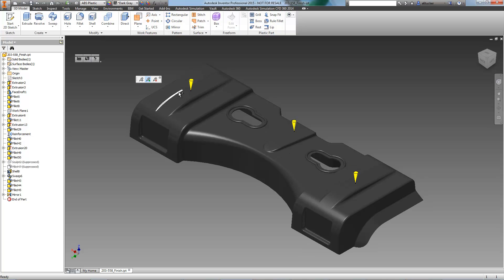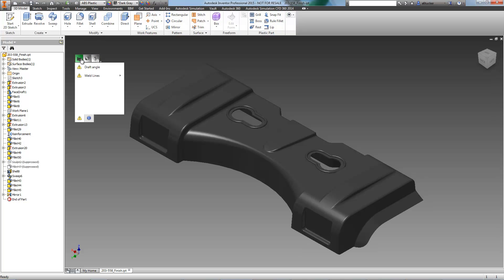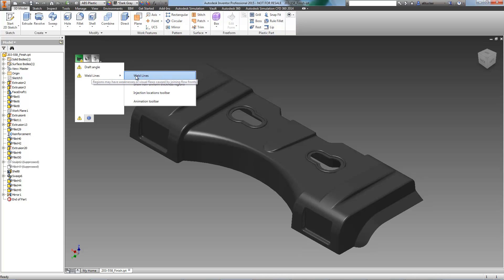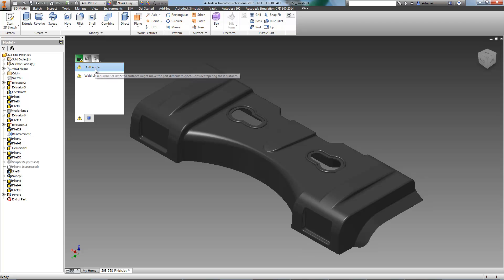After DFM has run its analysis, we can see that this part will be easily manufactured, though there are a few alerts, specifically with weld lines and draft angles. As there are multiple injection sites on this part, there's not much we can do about weld lines, so we'll focus on draft angles.